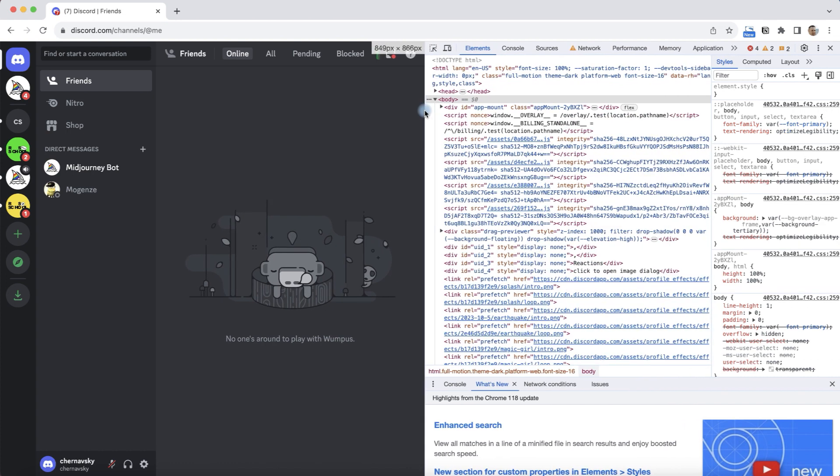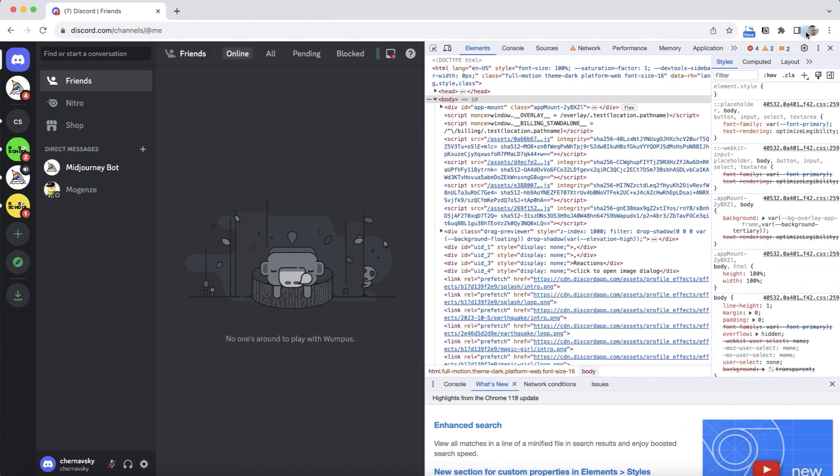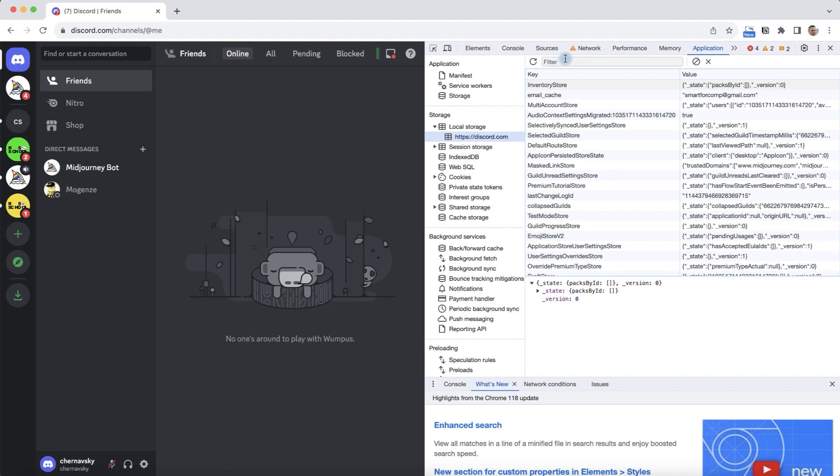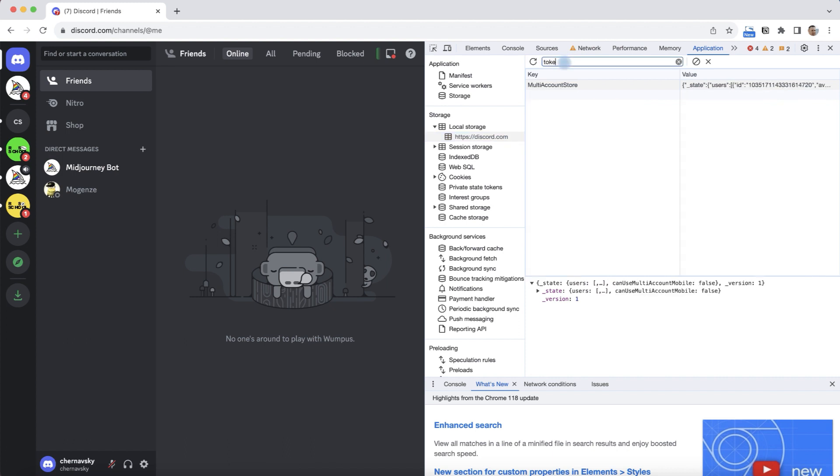There it is, now we can click on it and in the filter fields we write the word token because it's the token that we need to find.